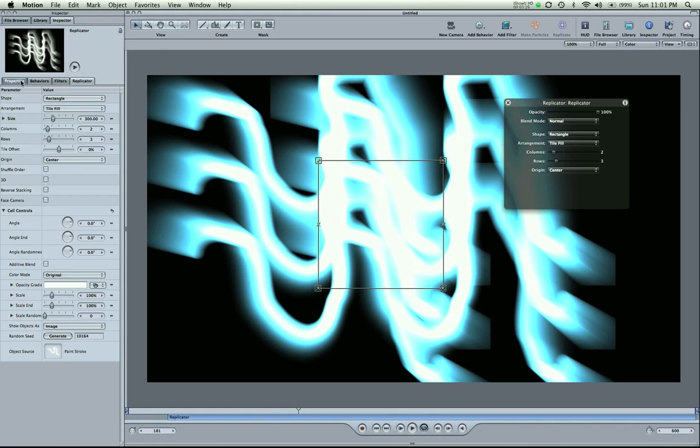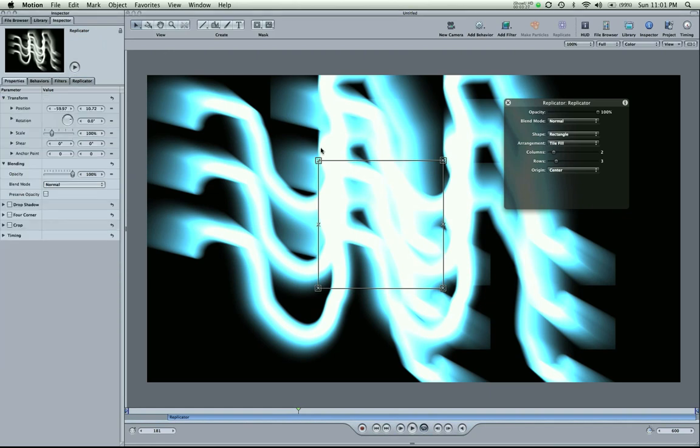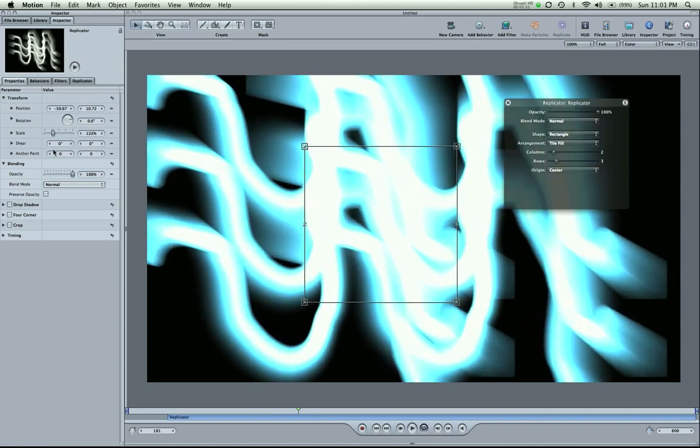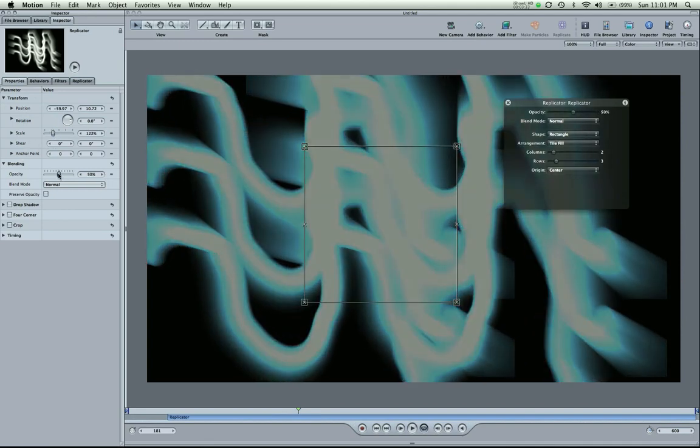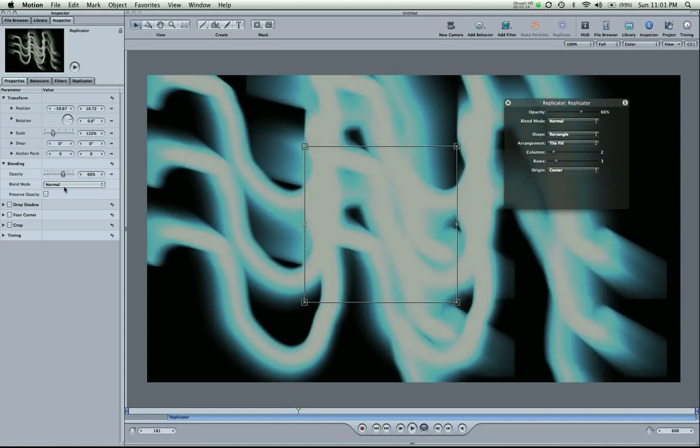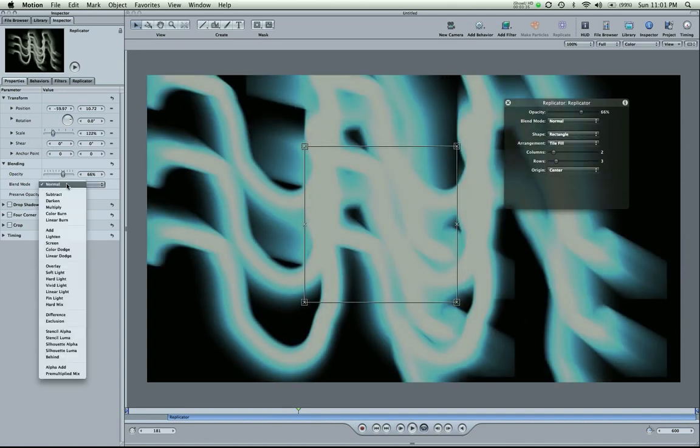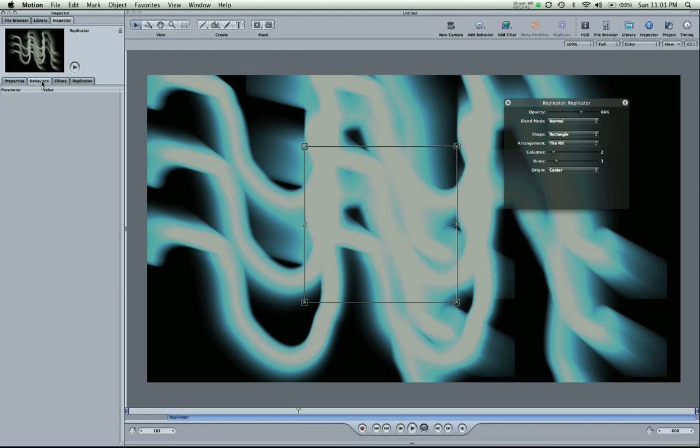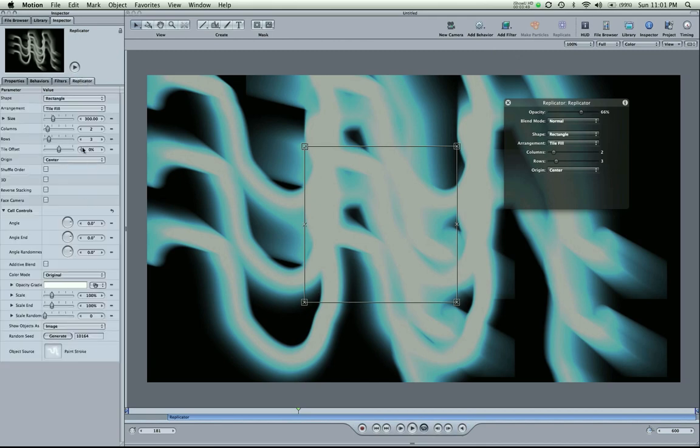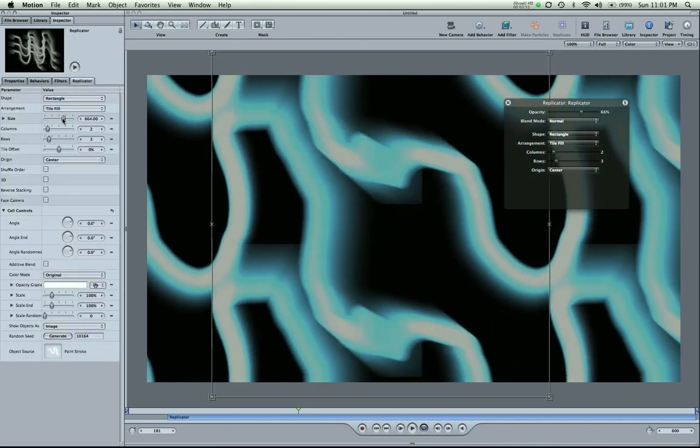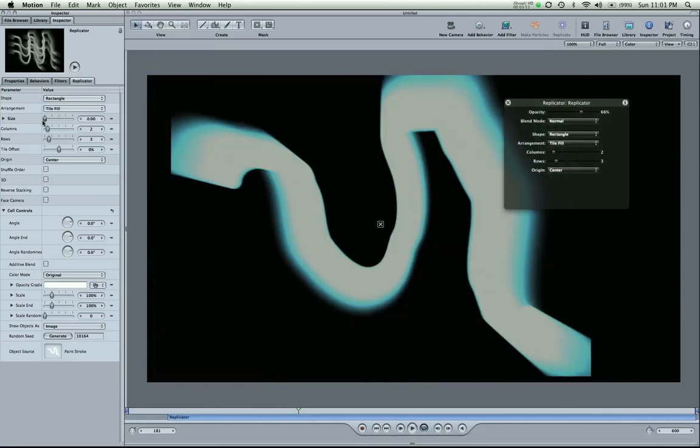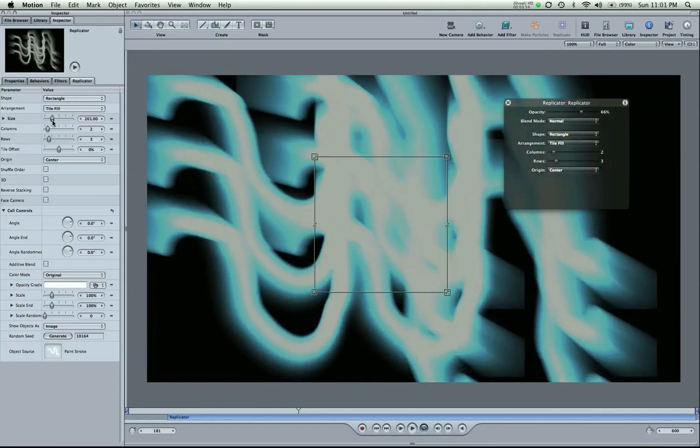For this object alone, we're given properties, scale, opacity, blend modes, drop shadows, four corners, cropping. And this is information overload I know. Behaviors. We don't have any. We didn't add any yet. Filters. None yet. Replicator. We did add one. So, look at that. You can do all that. You have all this stuff. You can make it 3D.